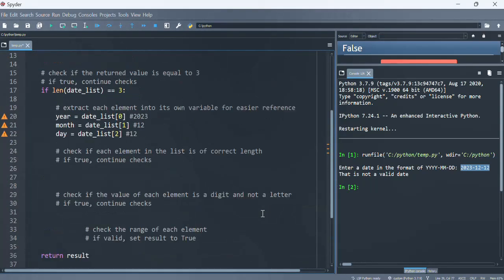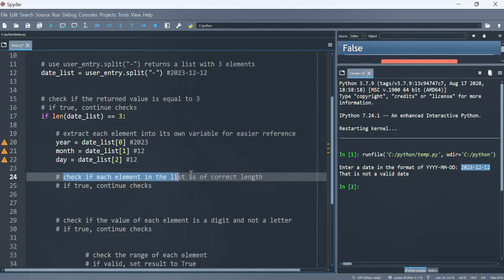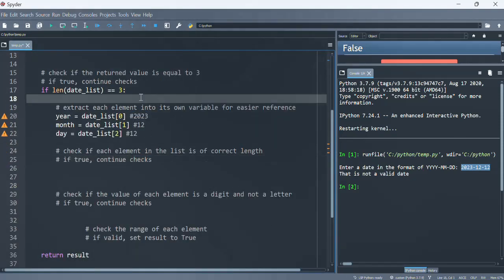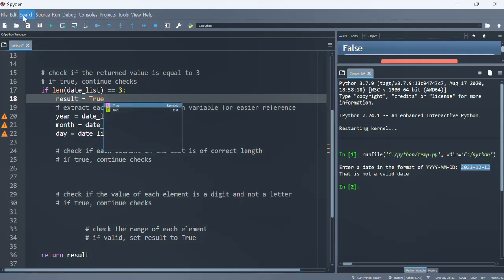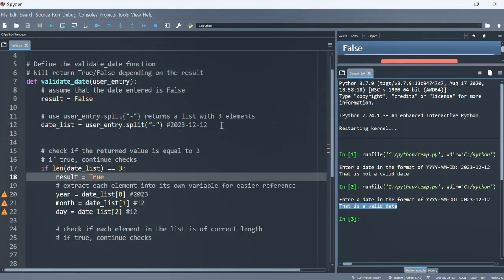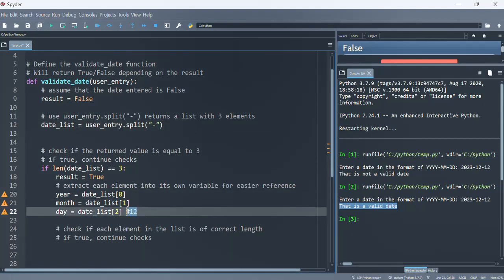Now we want to check if each element in the list is of correct length, and if true then we continue checking. But first, let's set result to true and see what we get. For example, entering '2023-12-12' gives us a valid date.